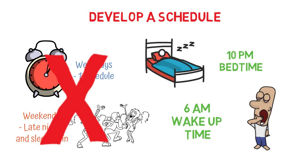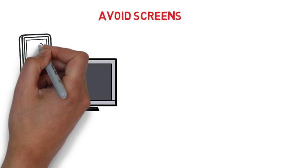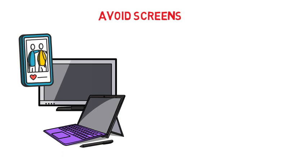Next, avoid screen time before bed. Make your bedroom a screen-free environment. No TV, computers, cell phones, etc. These devices can keep you from going to bed on time and the light that they produce makes it harder for you to find restful sleep.